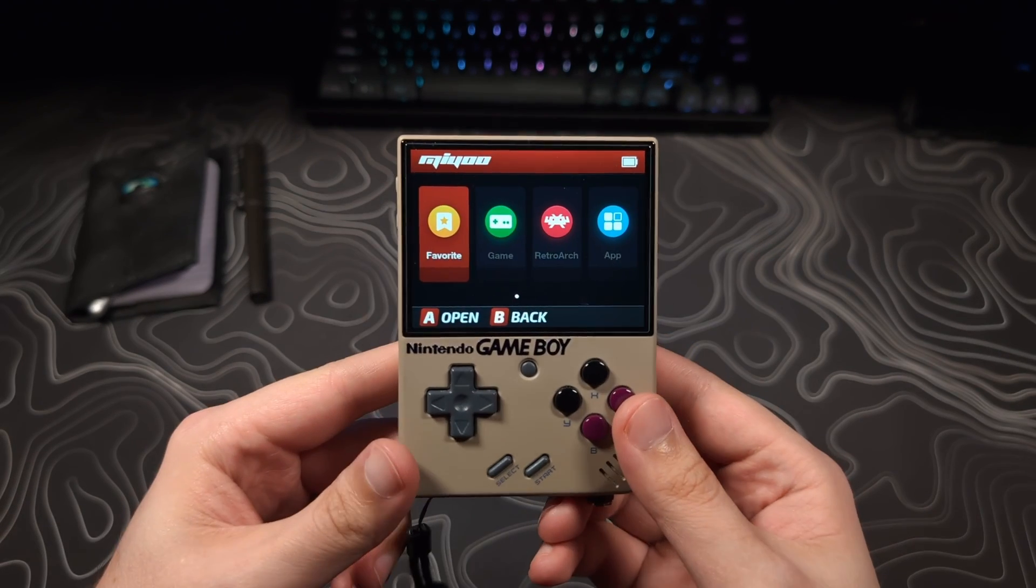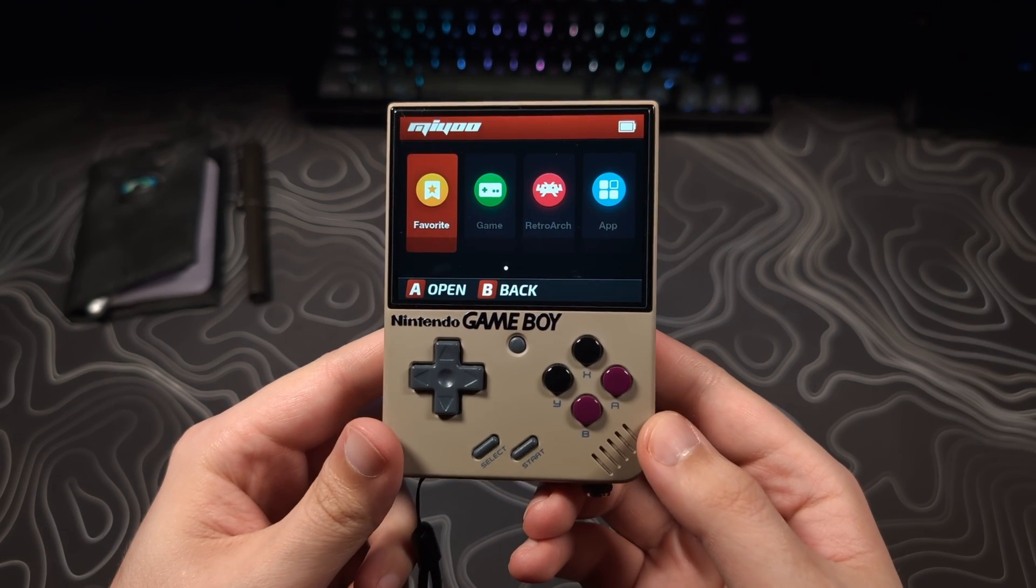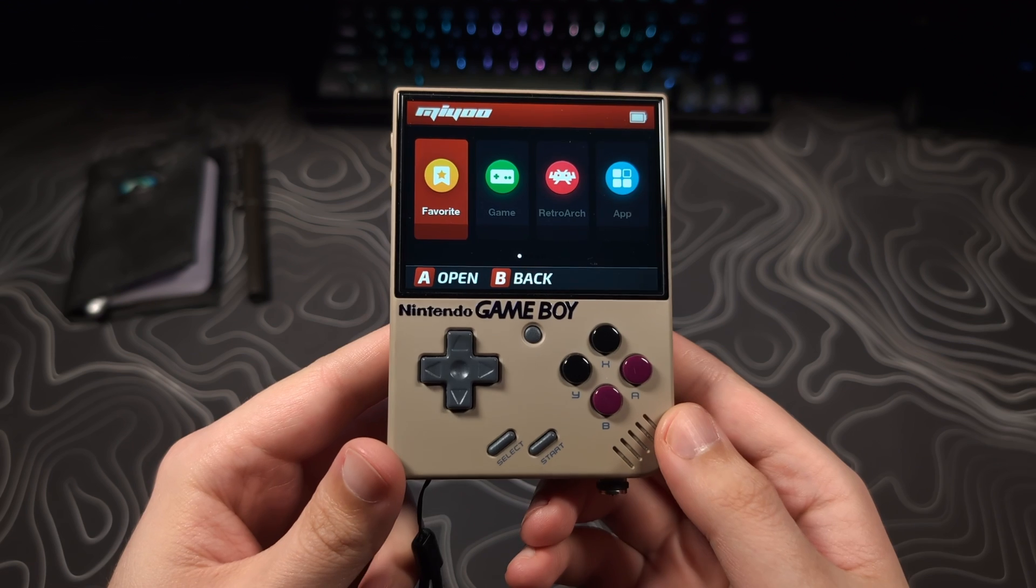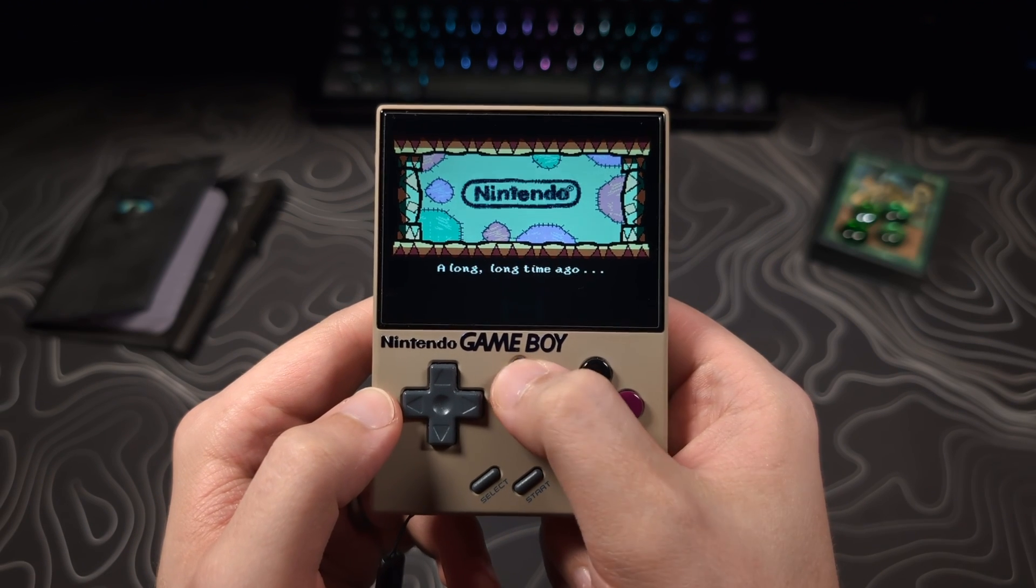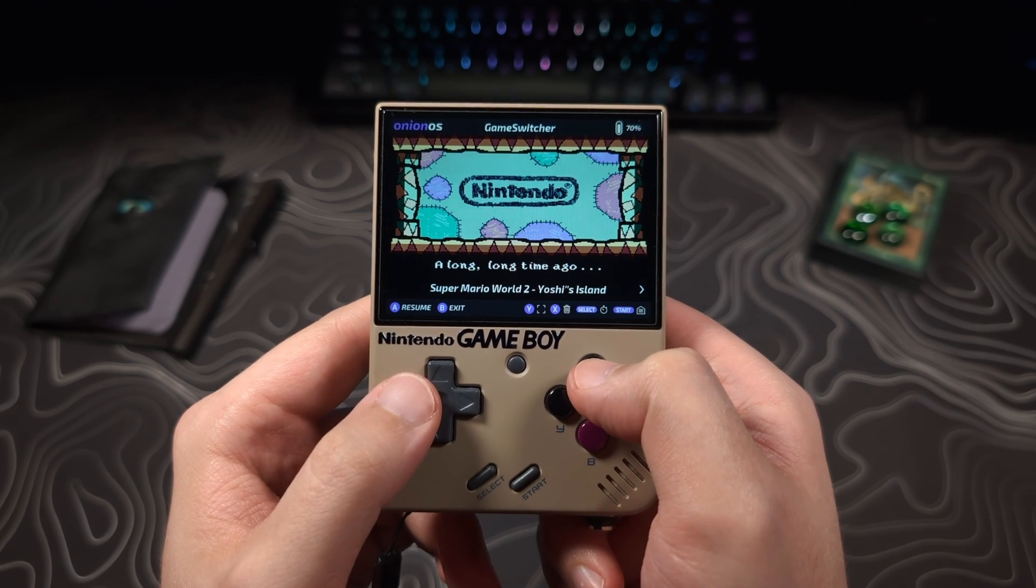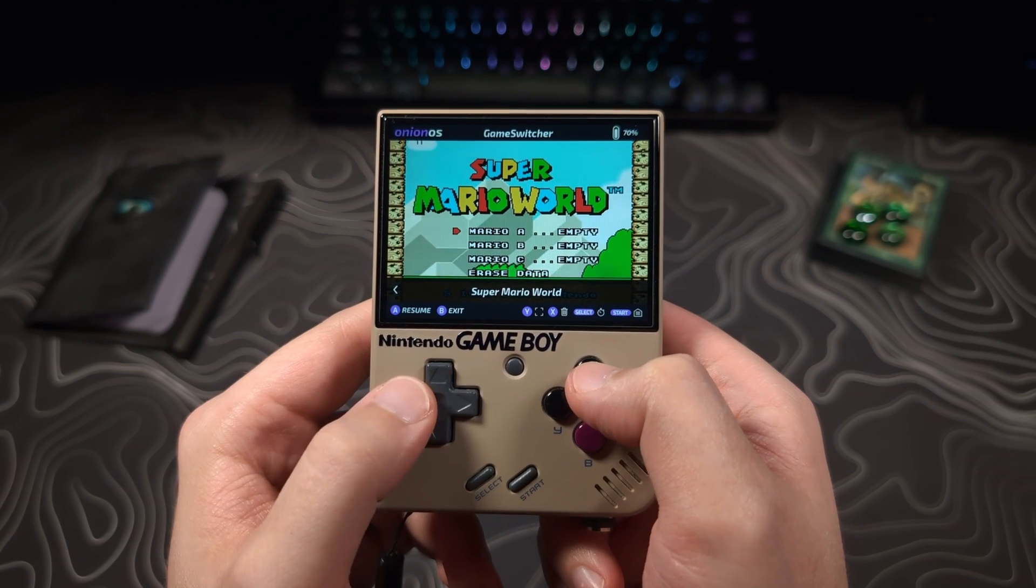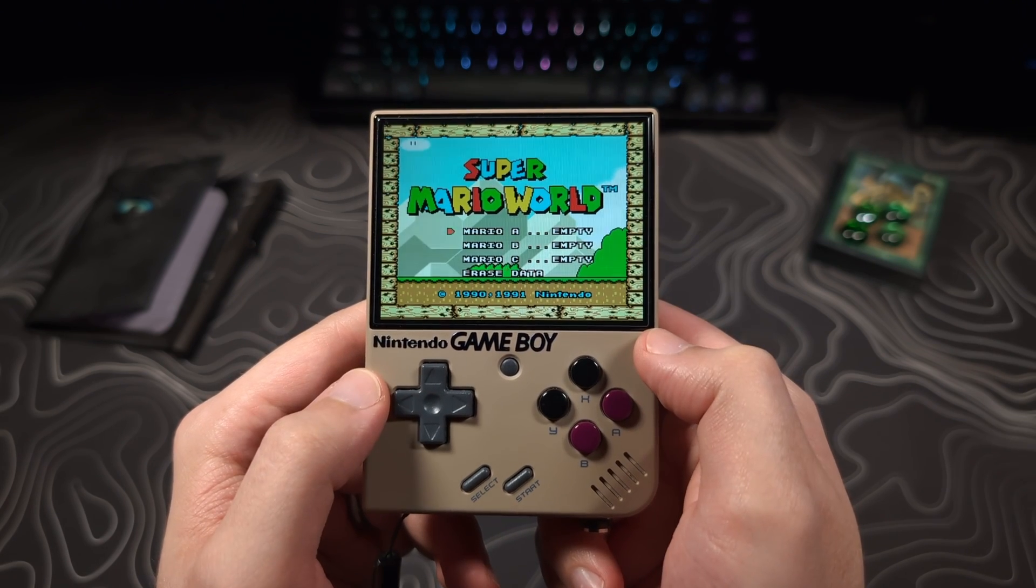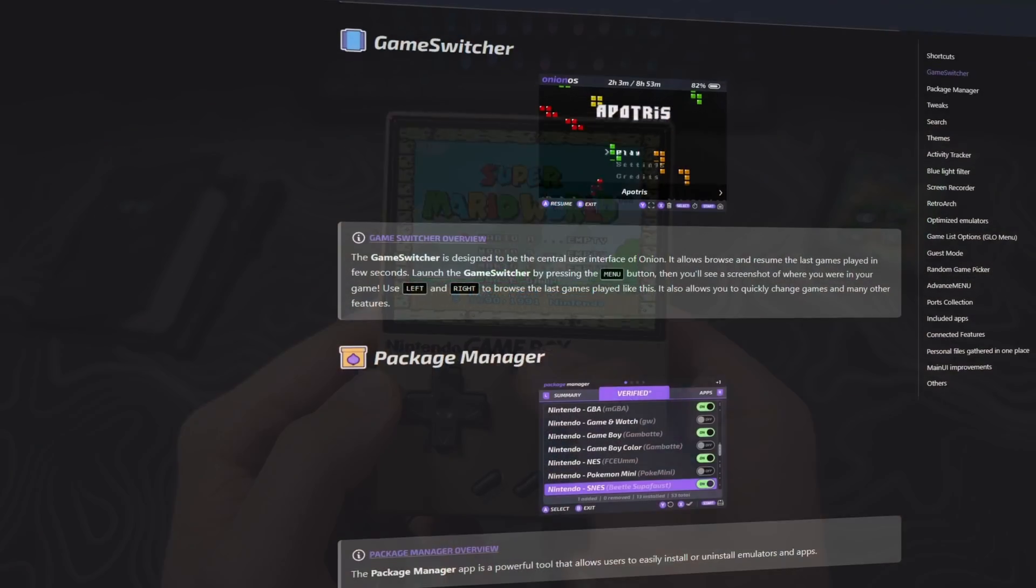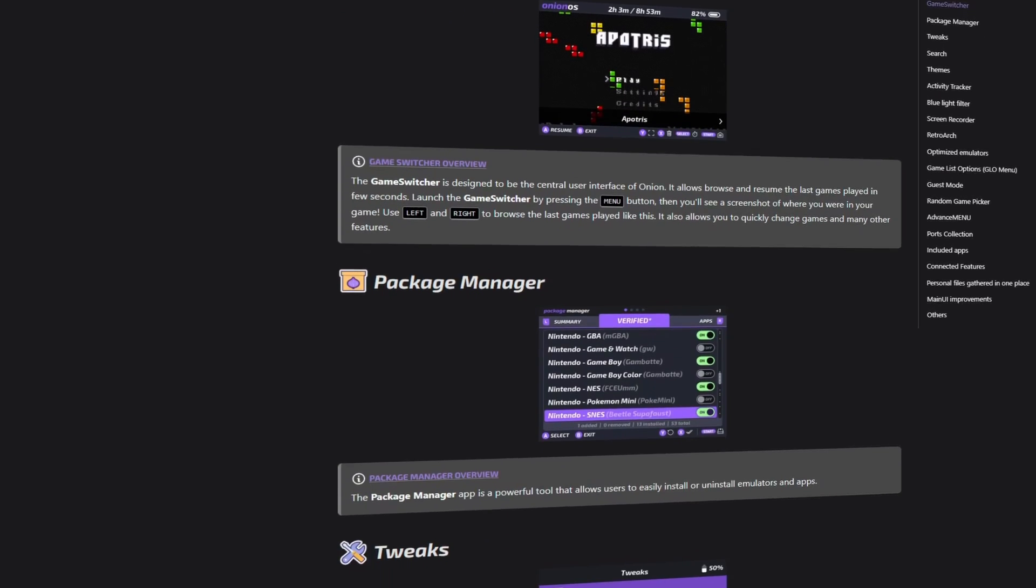This video is for people who want to migrate their Mio Mini or Mio Mini Plus from the stock OS to the widely praised Onion OS. By clicking on this video, I assume you already know why you would want to do this, but if not, I will post a link in the description showing all the great features that Onion OS brings to these devices.